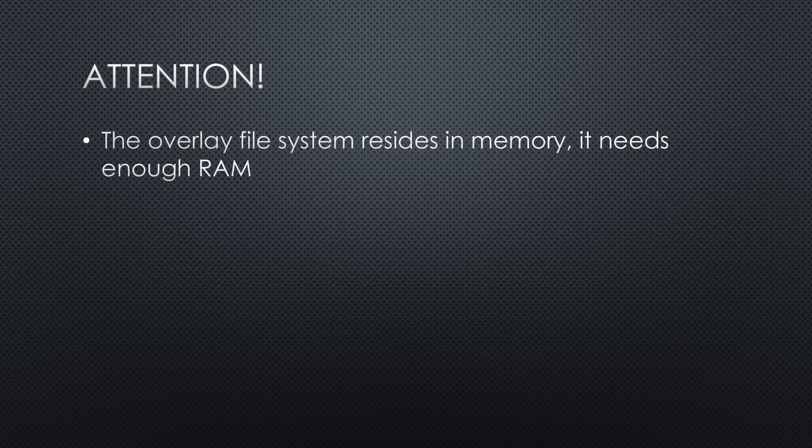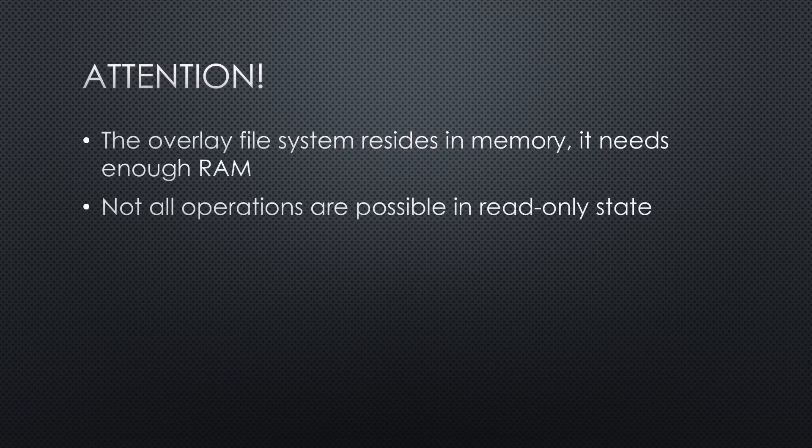Not all operations are possible in this state. The upgrade of the EEPROM was refused, for example.